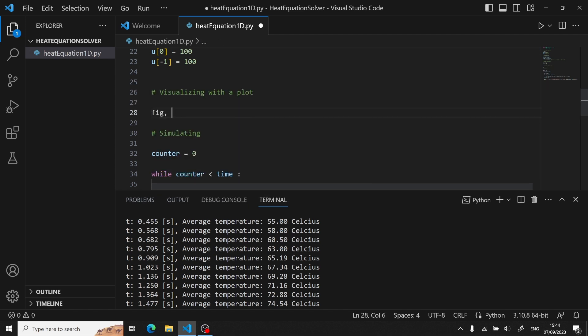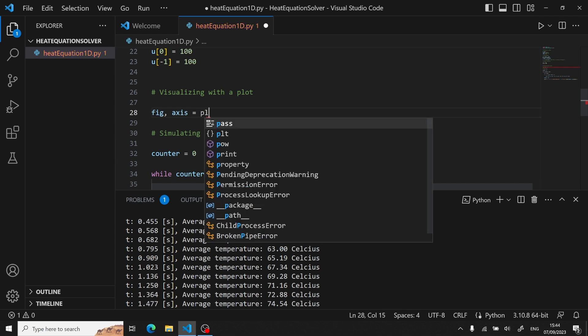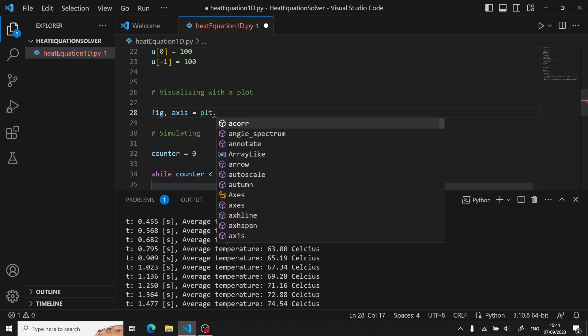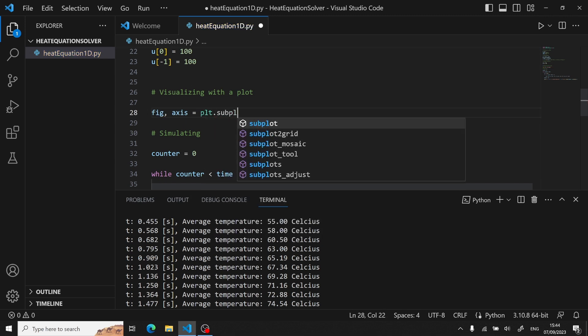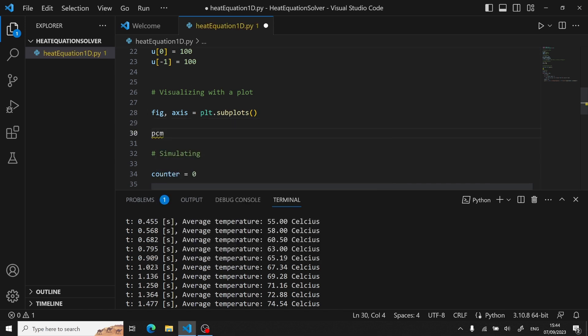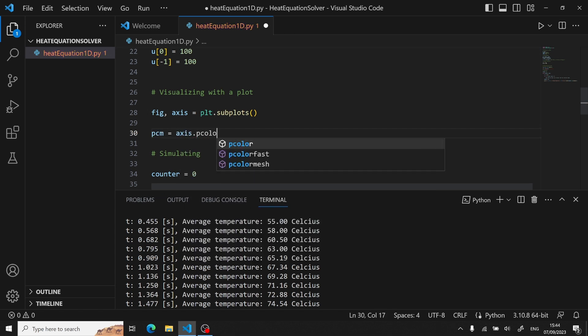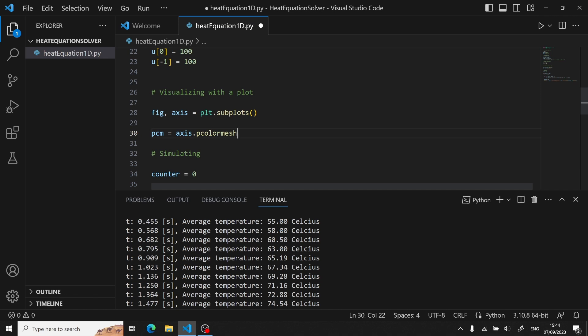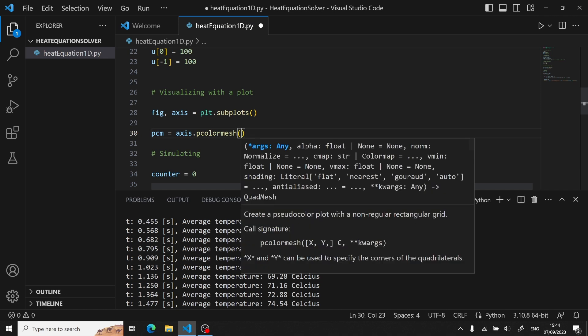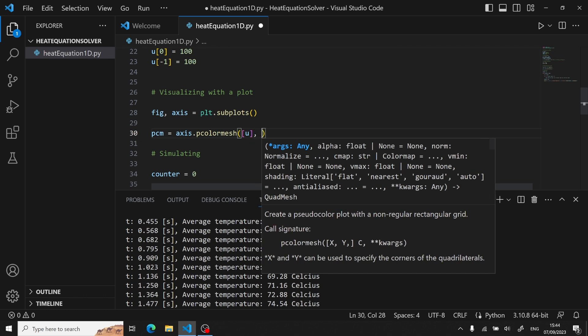So the first thing we will be doing is creating a figure with an axis using the subplots. Now we have to bind to our axis a color mesh. So that's what we are doing right here. And then this function takes as input a 2D vector. But since we are dealing with a 1D rod, we will be putting u between two brackets.